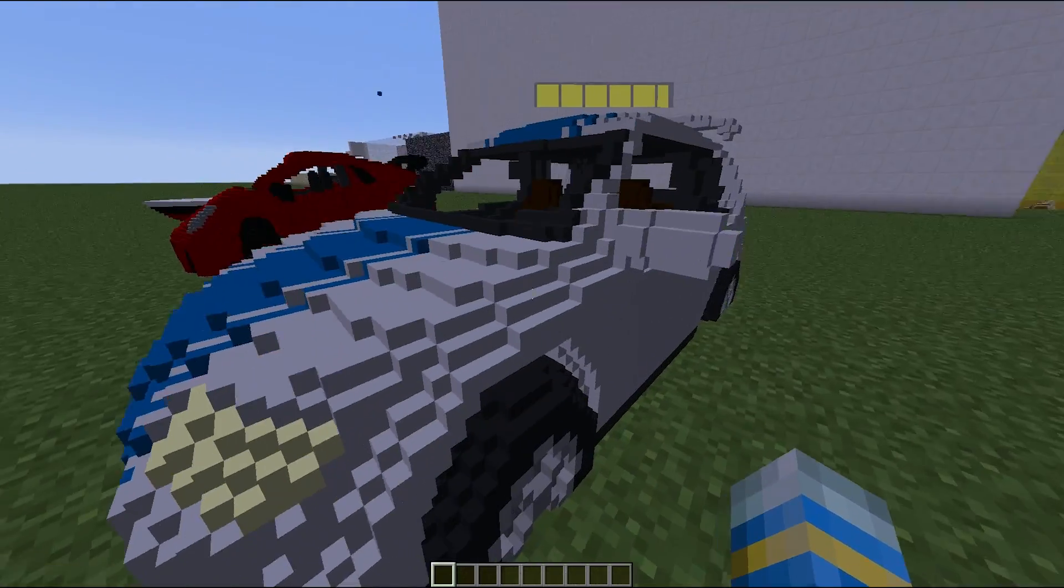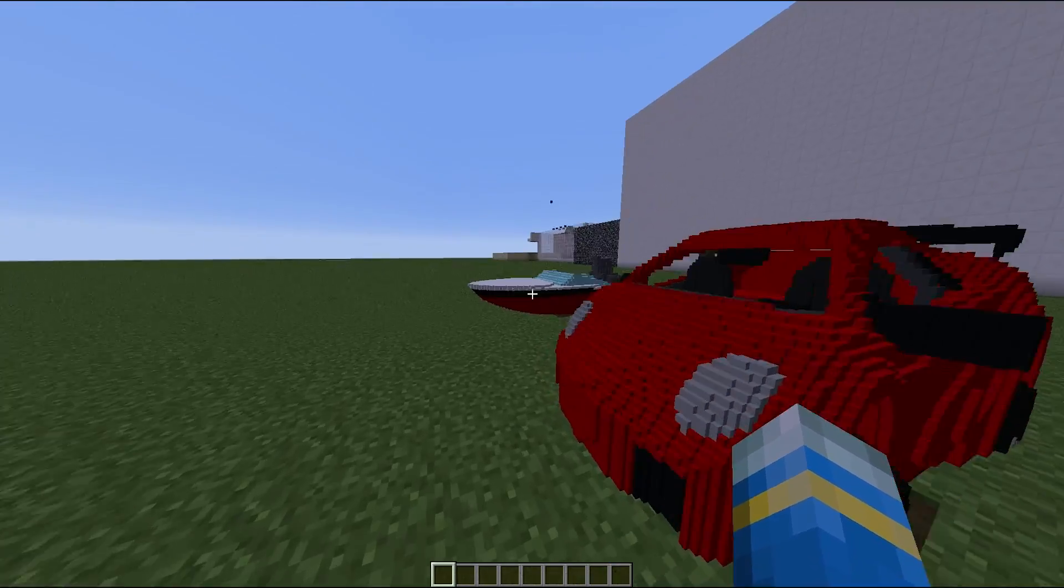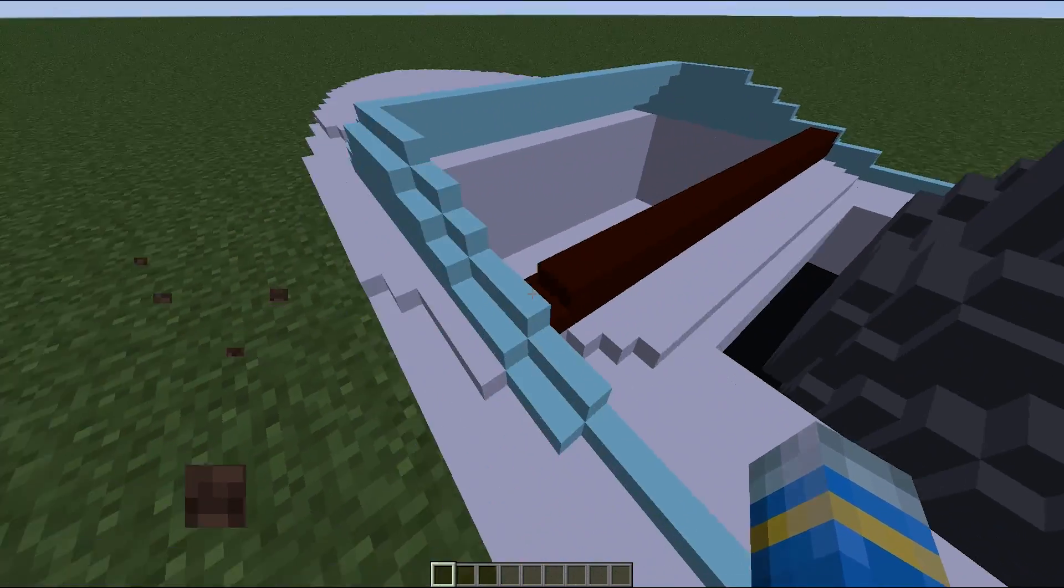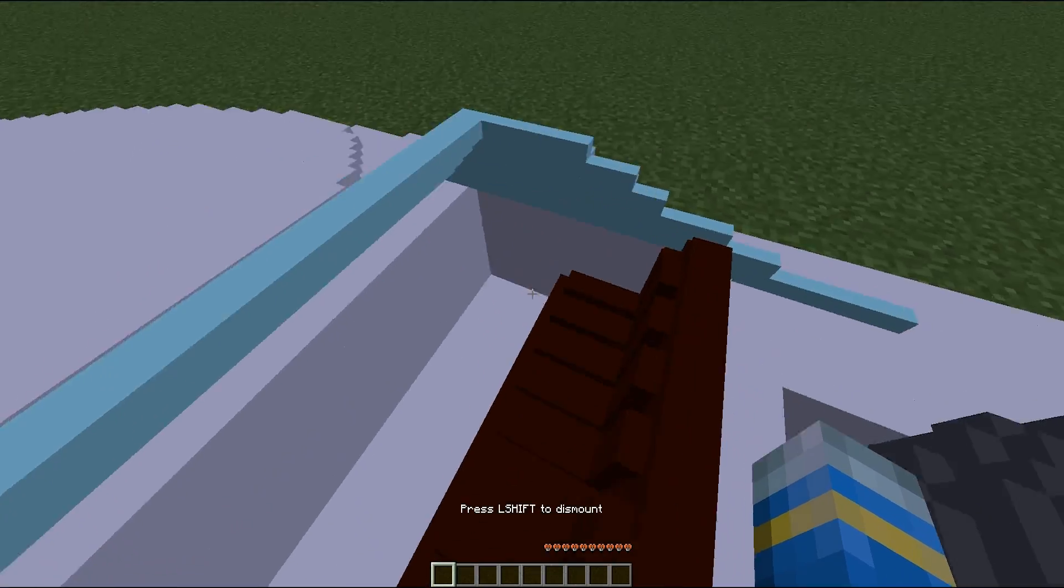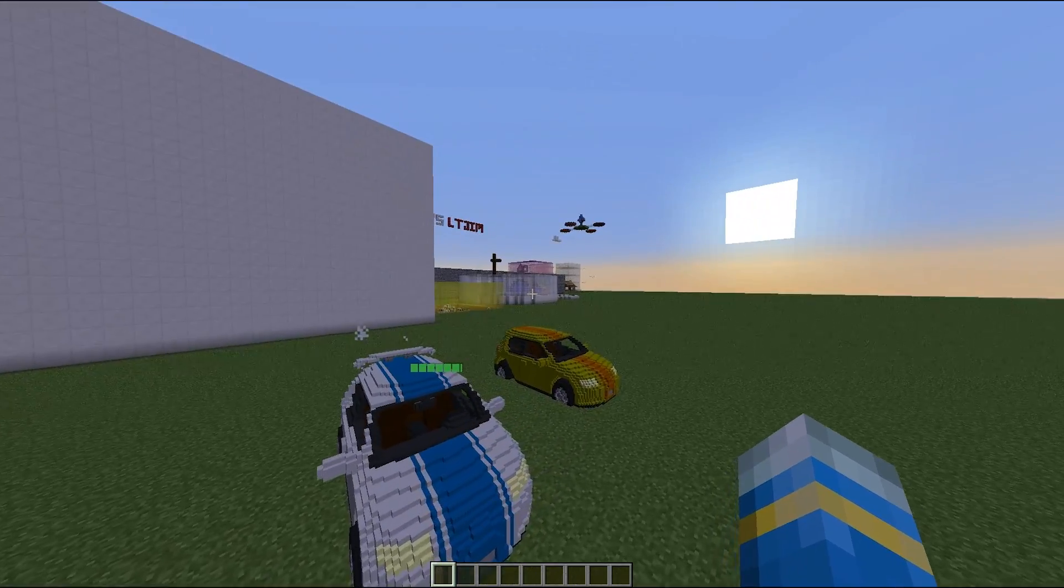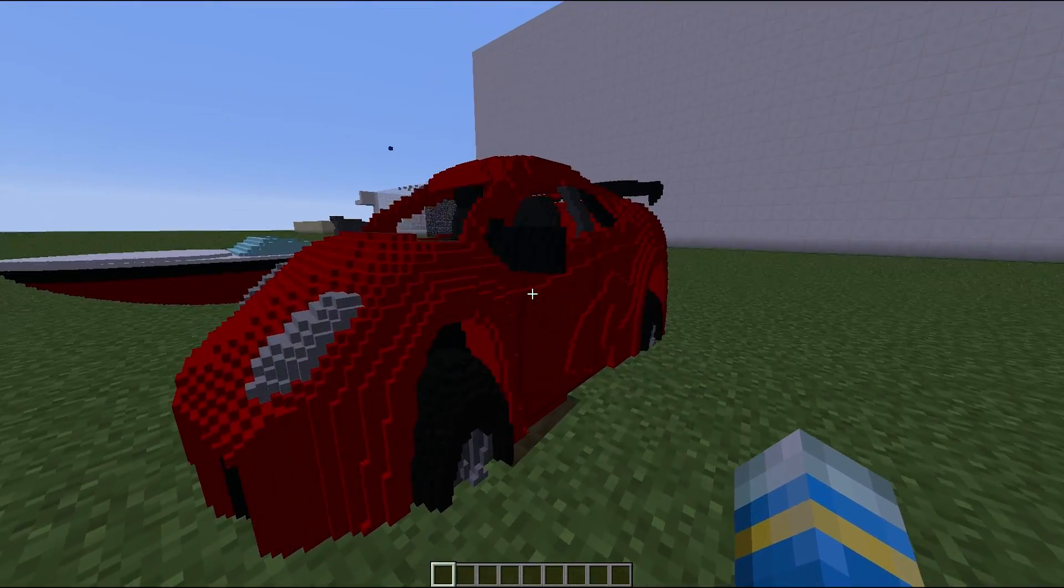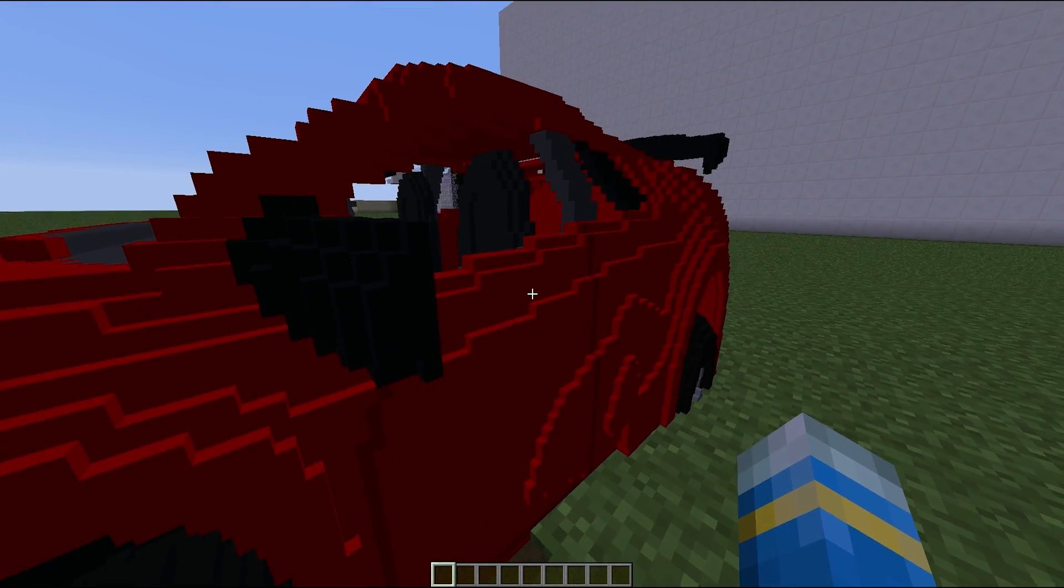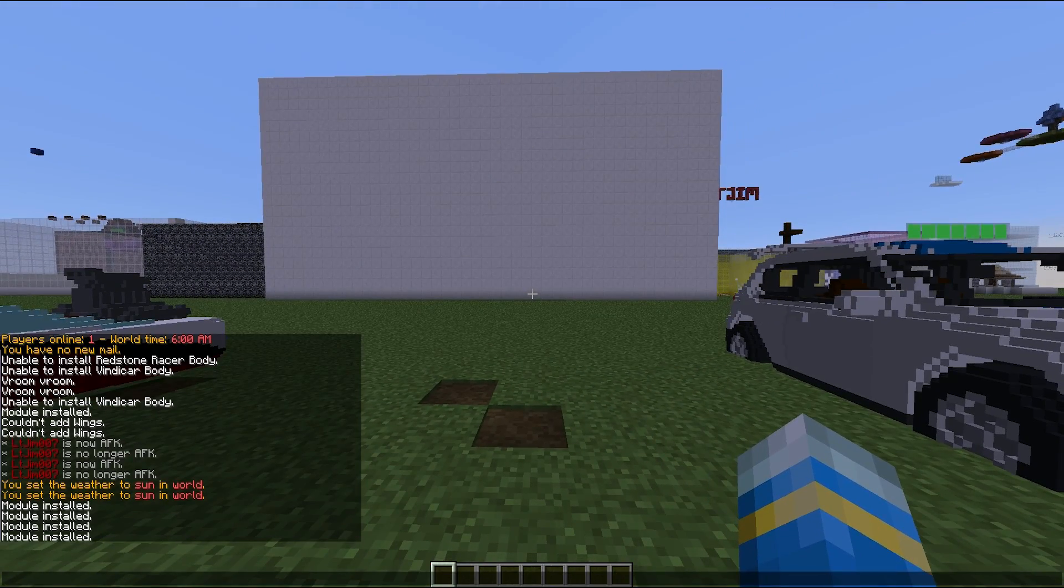And we can drive it about and hopefully do a good job of parking. There we go, that was pretty good. Here's the speed boat which probably doesn't work too well on land but if we did have an ocean nearby that'd be awesome as well. If you want to keep your car you can go up to it, hold shift and right click.